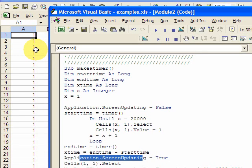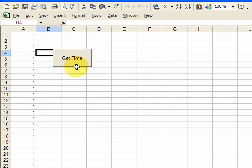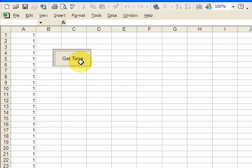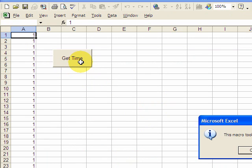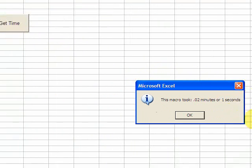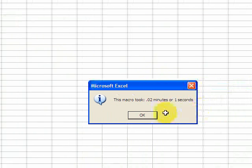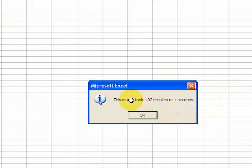So let's run this again and see what time we get. Remember the first time we ran it with screen updating equal True, the default setting, we got 0.22 minutes. And now we're going to run it and you could see it's already done, and here the macro took 0.02 minutes or one second. So something that used to take 13 seconds, once you turn screen updating equal to False, you get one second, so you gained 12 seconds.